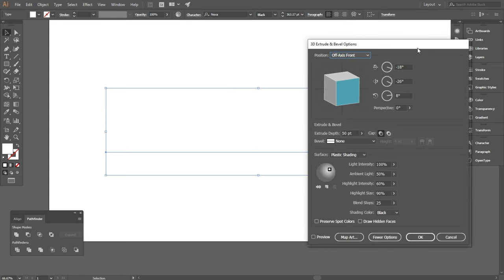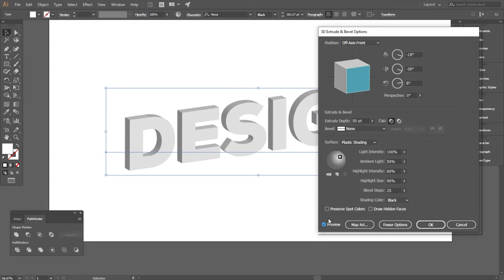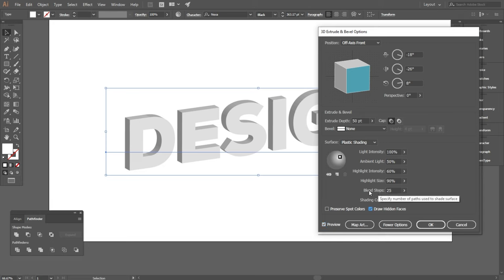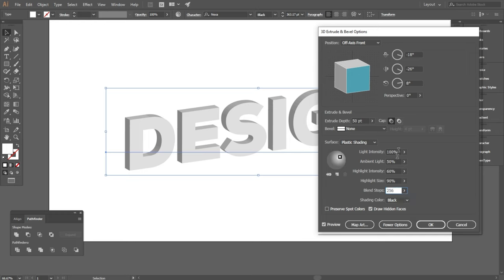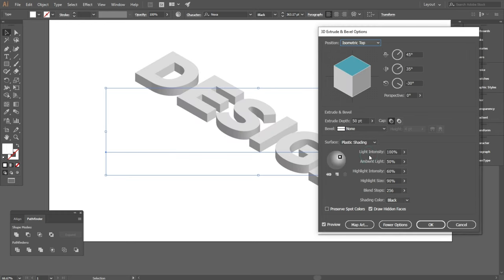Then check draw hidden faces and change the blend steps to 265 and select isometric top in the position.